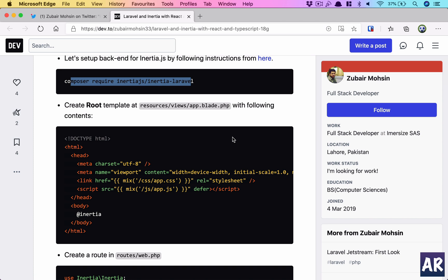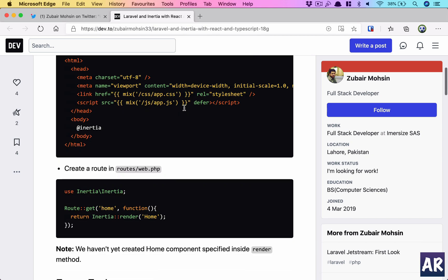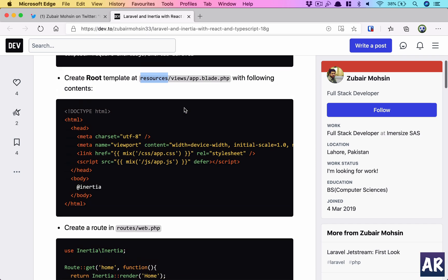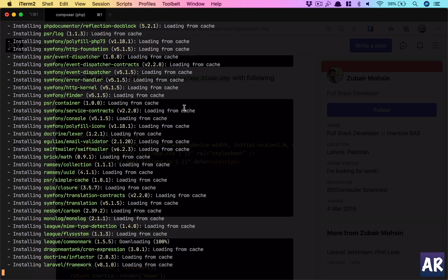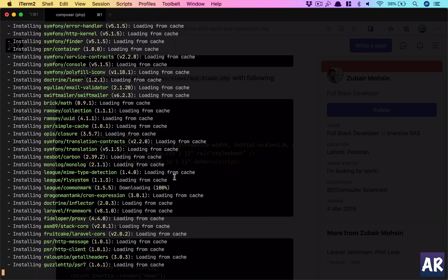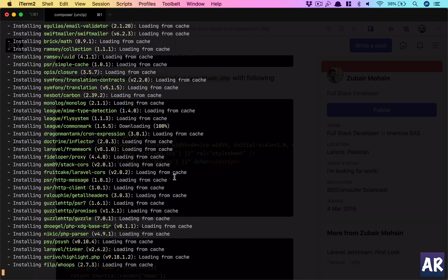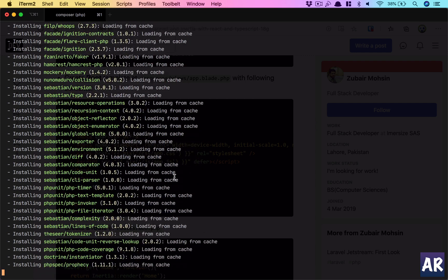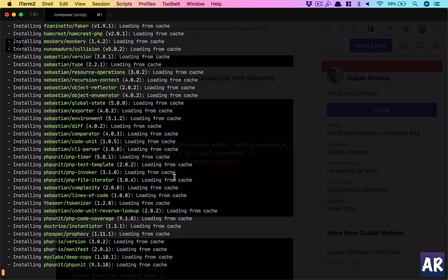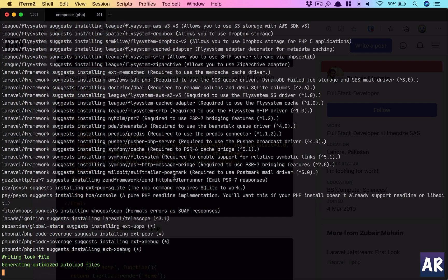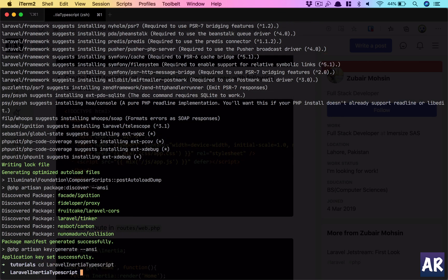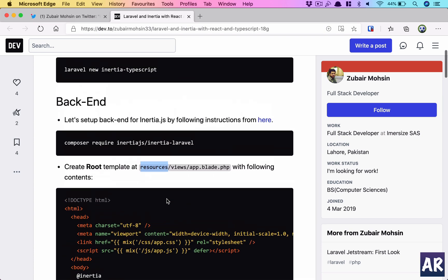Then we need to create an app.blade.php inside the root template folder, which is our resources/views. Once that's done, the server-side of things are done. That's the simple way of installing Inertia for Laravel.